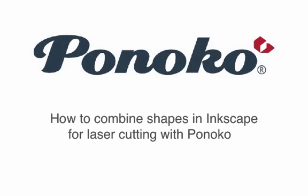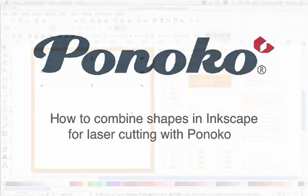Hi, this is Josh from Ponoko and today I want to show you how to combine shapes in Inkscape for laser cutting.